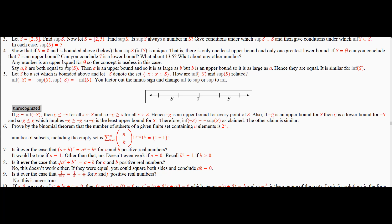Now, what you can say that is quite useful is that if you have a non-empty set and a and b are both equal to the supremum, then they have to be equal. Why? Well, since a is the supremum and b is an upper bound, it follows that a is smaller than or equal to b. Since b is the supremum and a is an upper bound, it follows that b is smaller than or equal to a, and therefore they're equal.